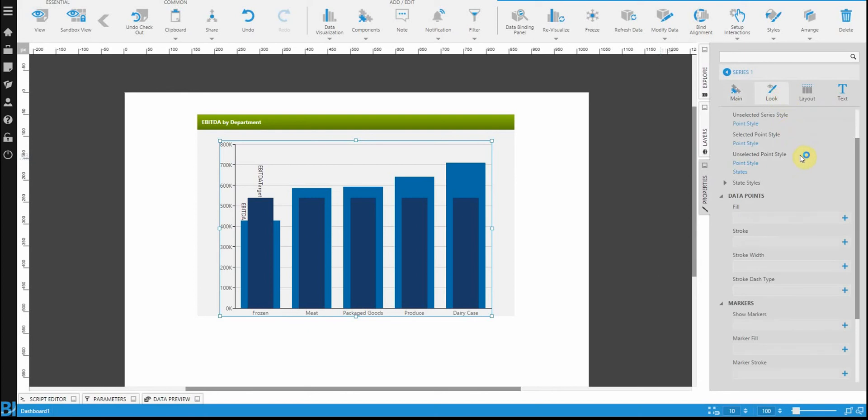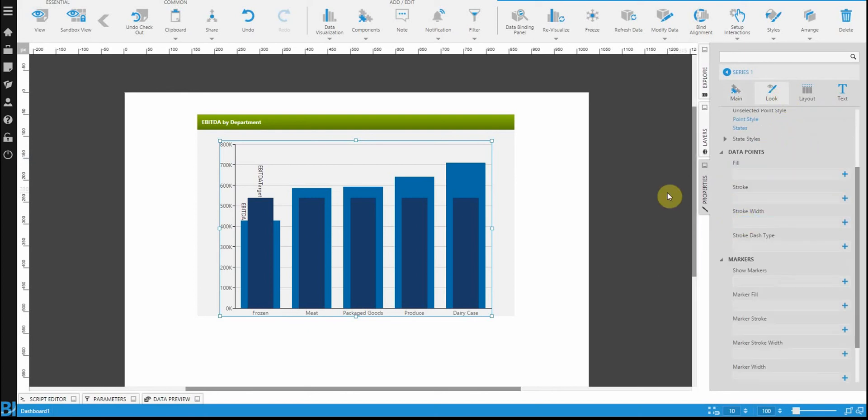Now let's go over to the look properties. You'll see that there's various properties here for fill, for stroke, stroke width, and the type of stroke that you're seeing. Stroke, by the way, is just the border that you're going to get.